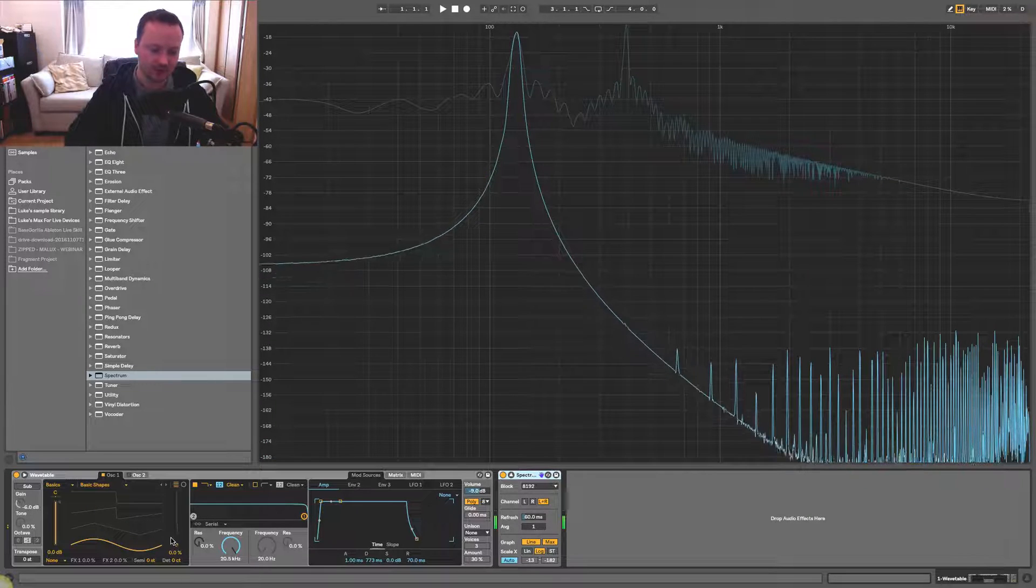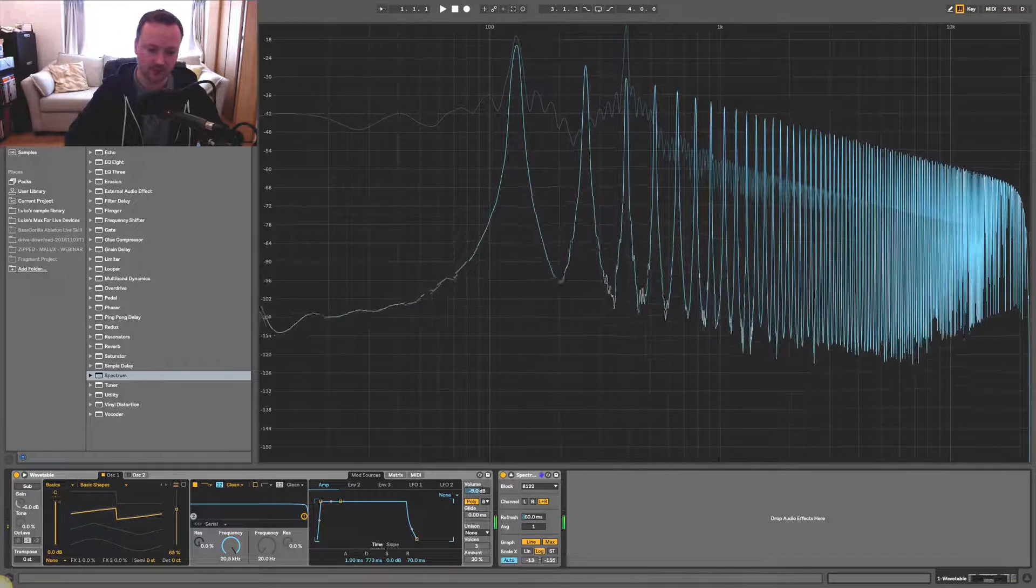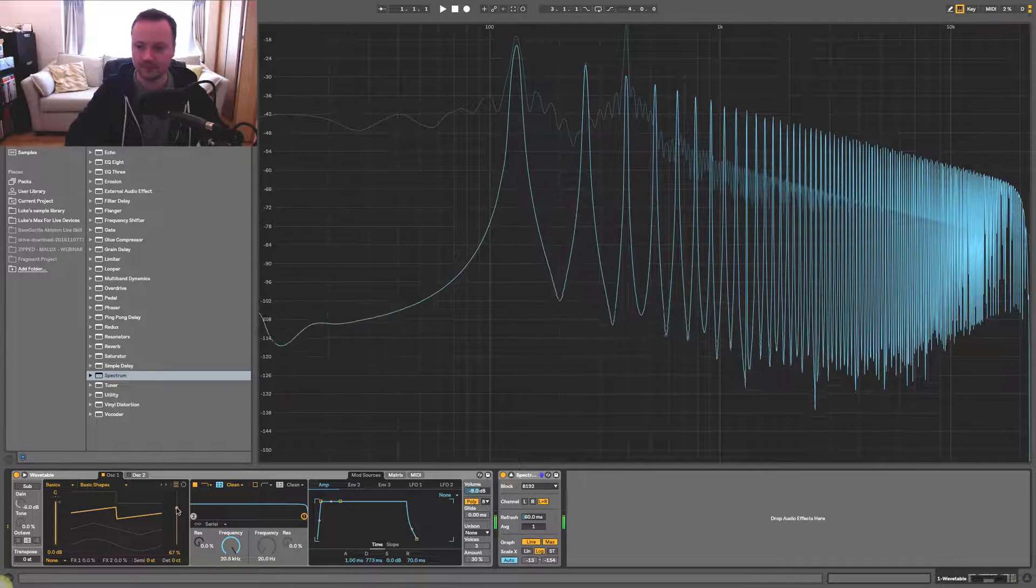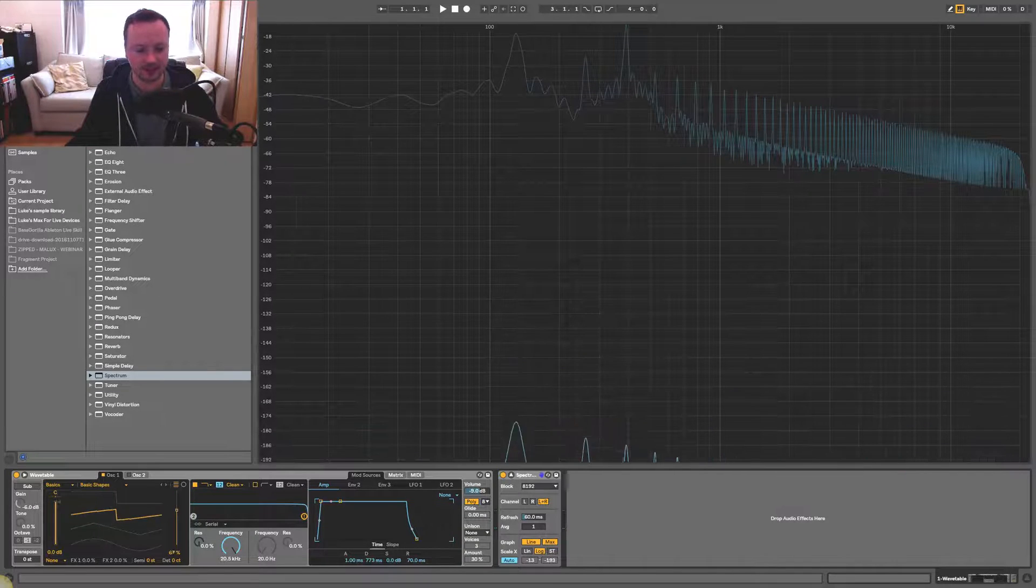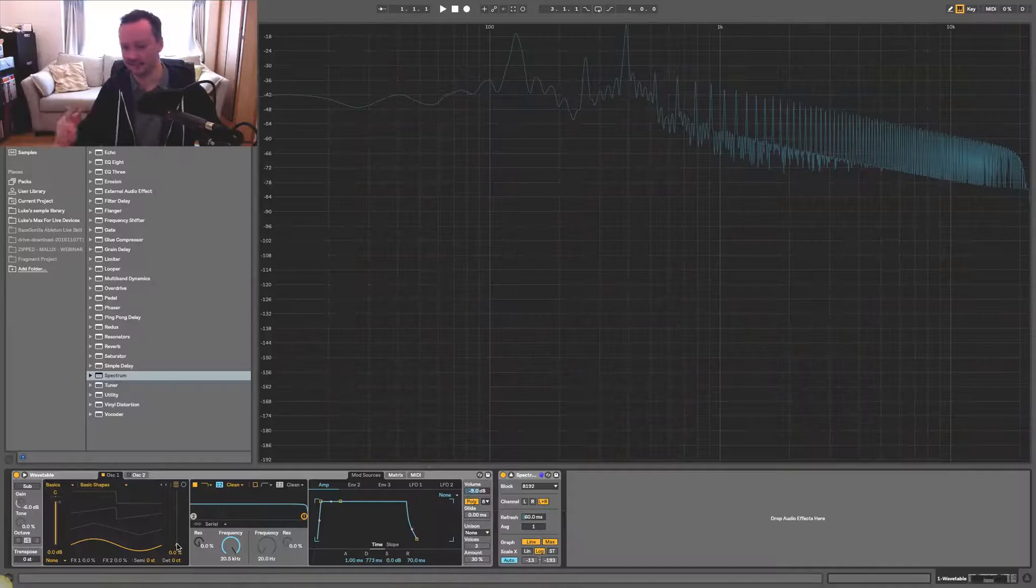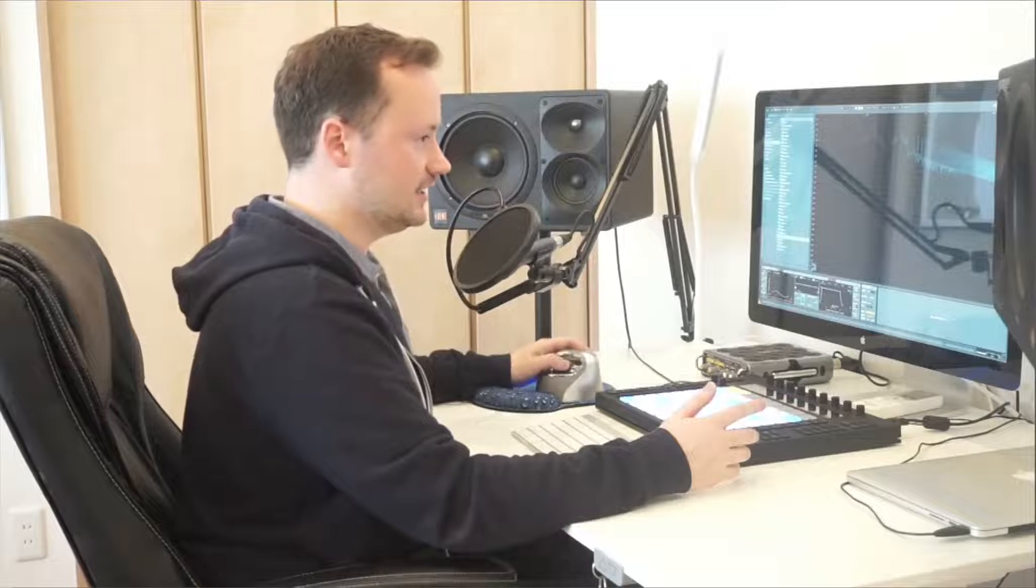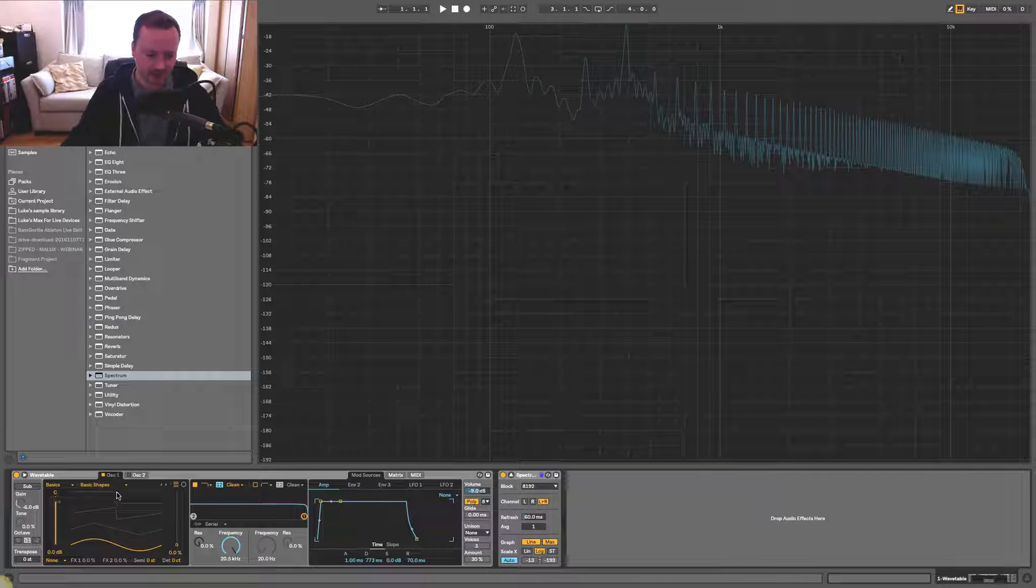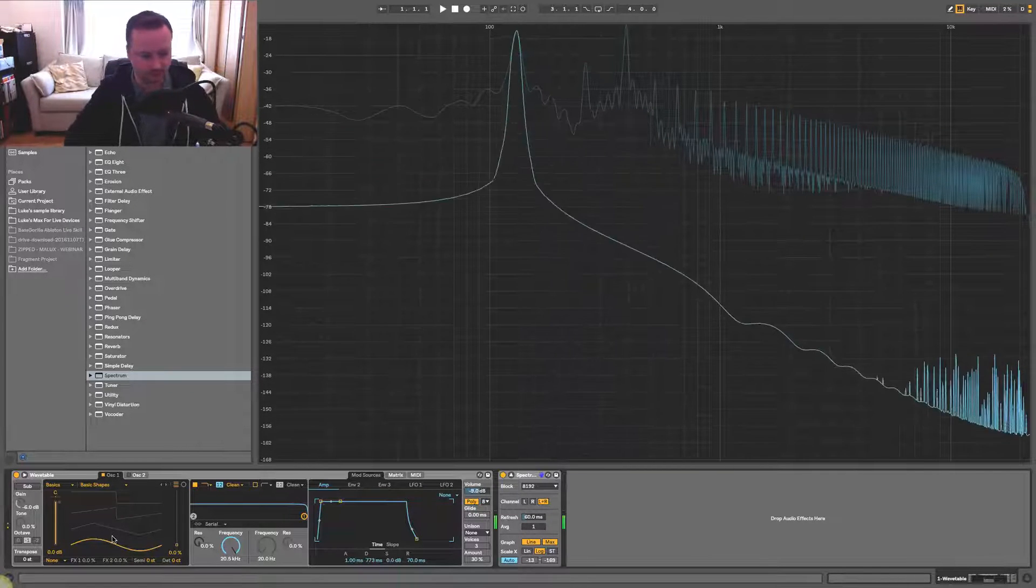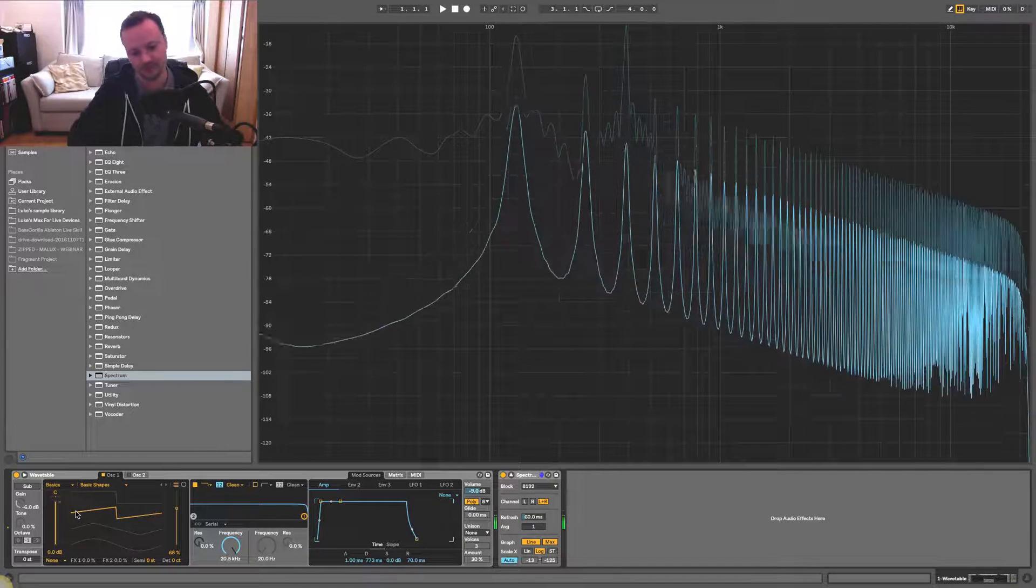But if I move the wavetable position towards the saw, you can see that now there's a lot more harmonics. So tip number one is to use wavetables and positions in wavetables that have a lot of harmonics coming through. That's going to mean that you get a lot more energy occupying the whole frequency spectrum. So let's say that on this first oscillator, we're just going to use this saw wave.